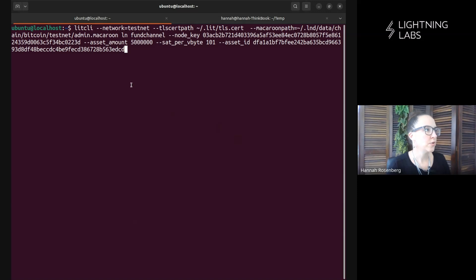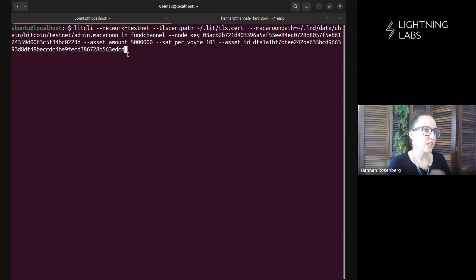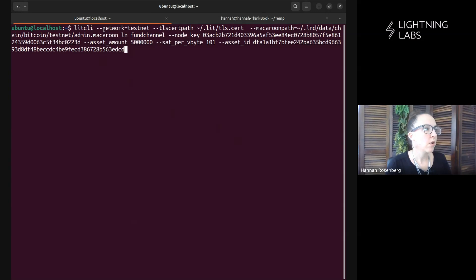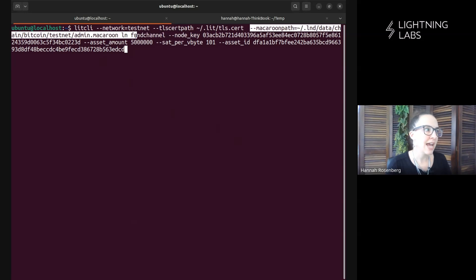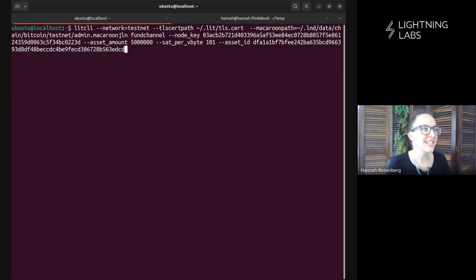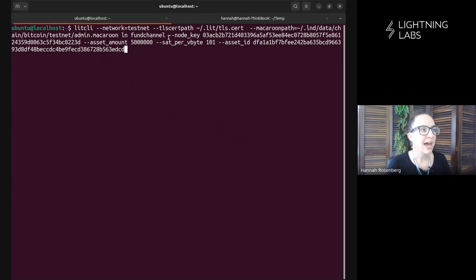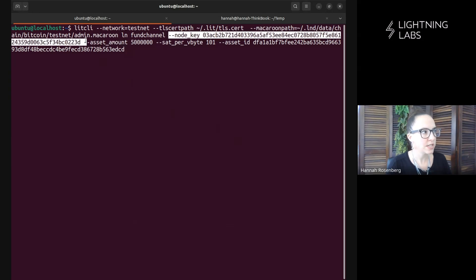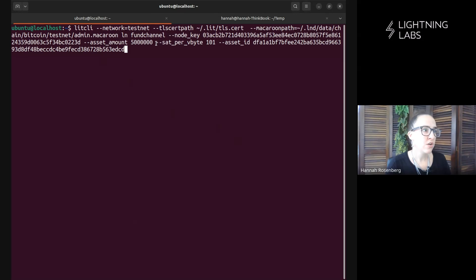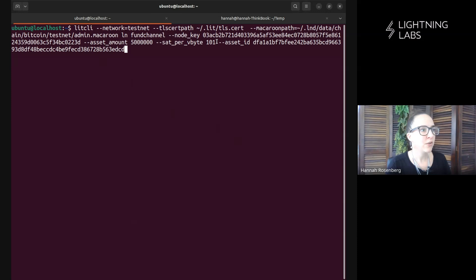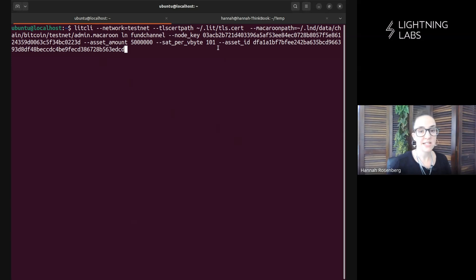Okay, let's talk through this command. Here we're using Lit CLI because Lit D is helping us manage that connection between LND and TAPD. We're noting that we're on the test network, we're using Lit D's TLS cert, we're using the LND admin macaroon. Then this is the command we're using here: LN fund channel. I have to note the pub key of the node that I am connecting to, so this is the pub key for one of Leo's testnet nodes. I need to state how many assets I'm including in the channel. I gave it some nice sats per V byte, and then of course I need to note the asset ID that will be used to fund this channel. Let's give it a try.